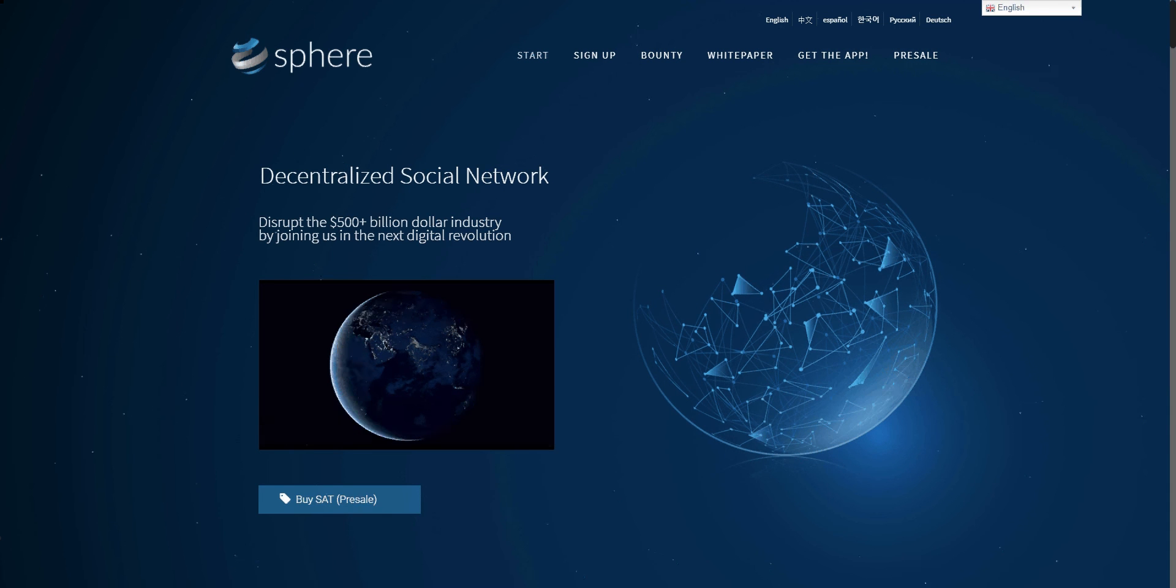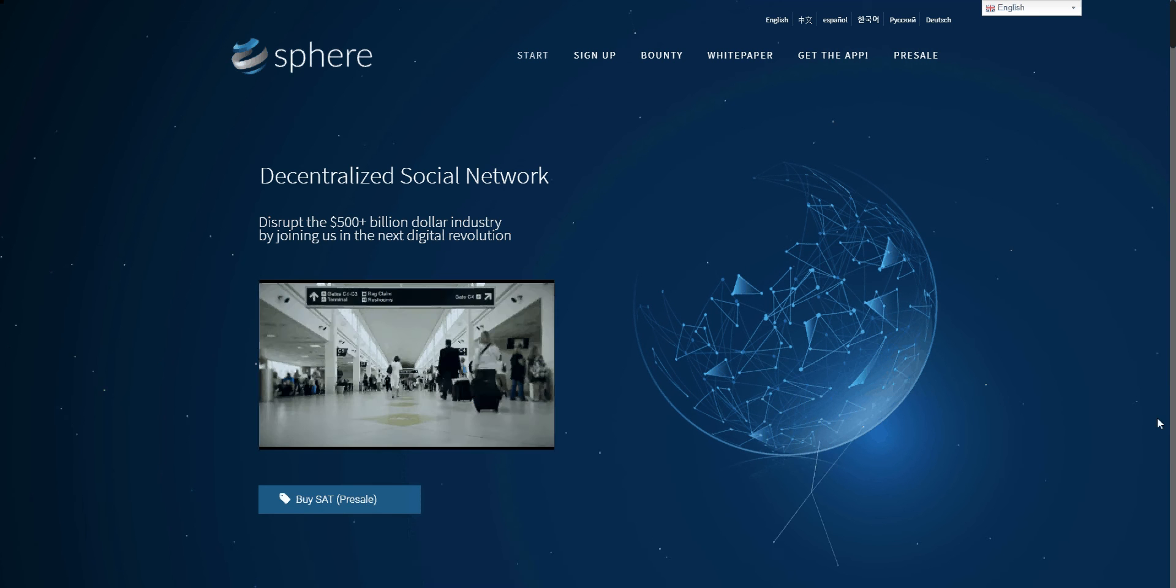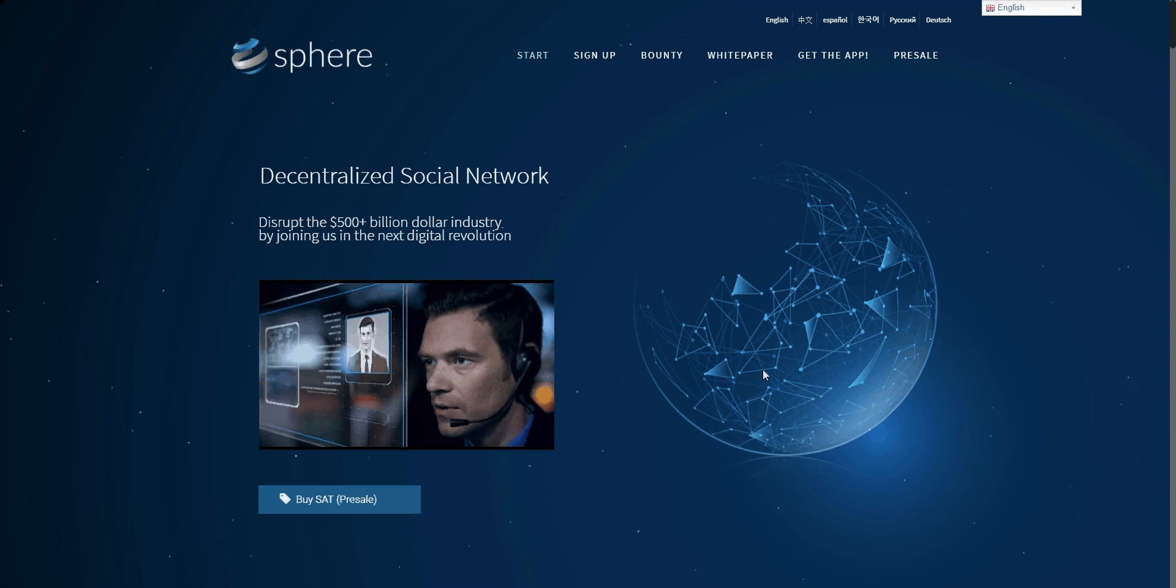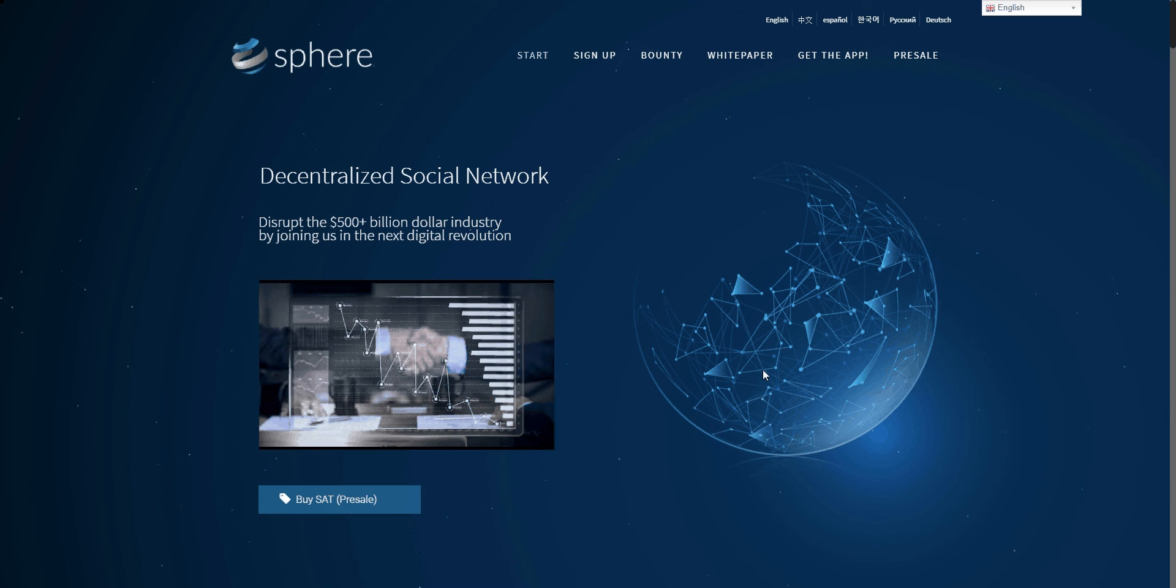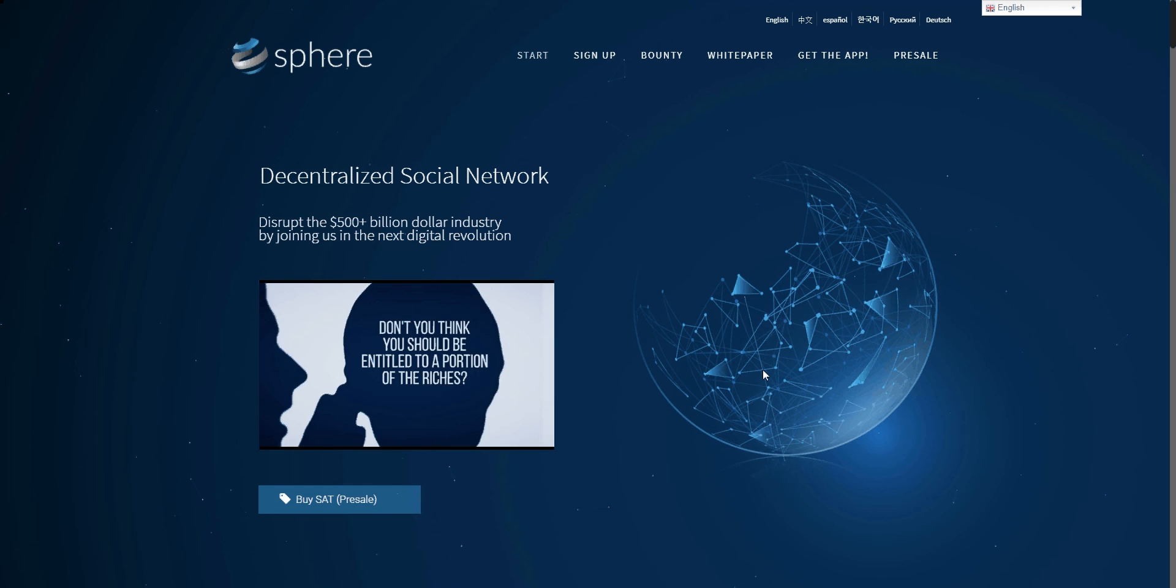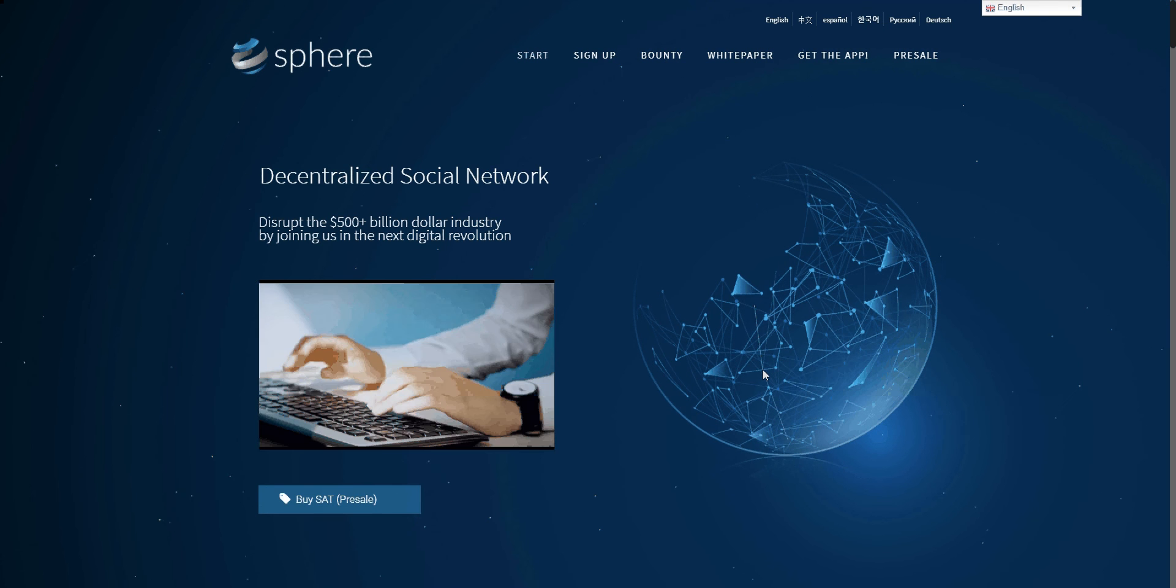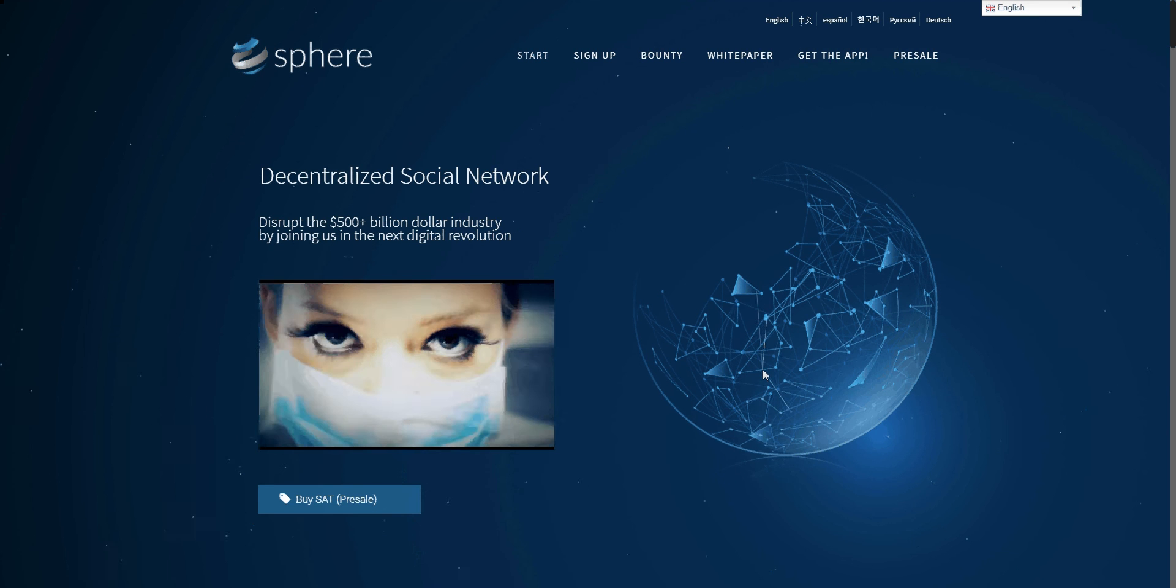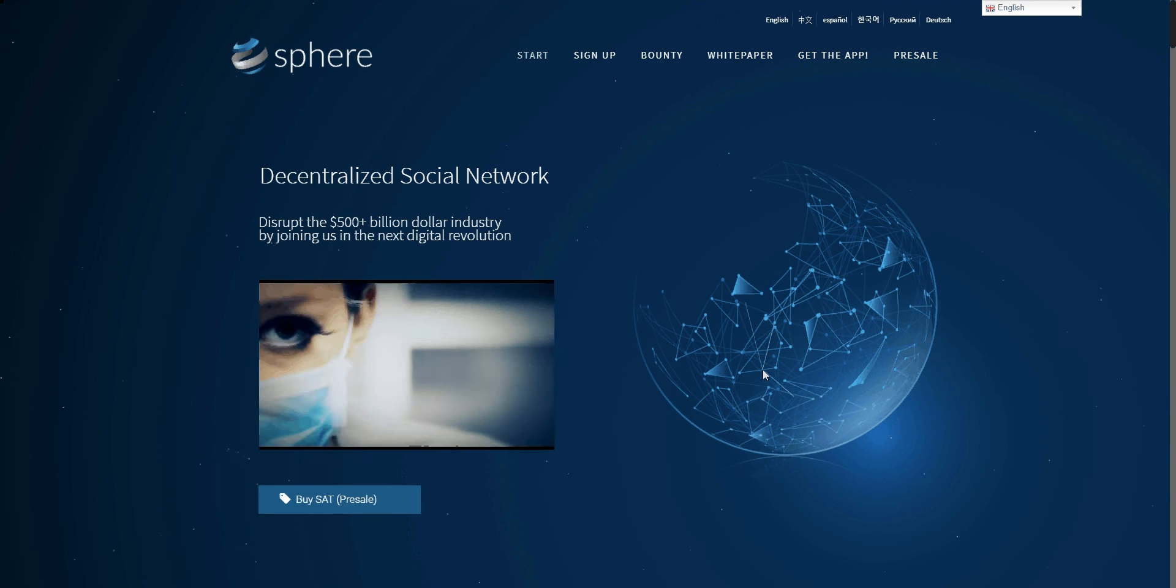Nearly three billion people on the planet use some form of social media. Volumes of your data are generated, saved, and often sold to the highest bidders. Don't you think you should be entitled to a portion of the riches made off of your data?